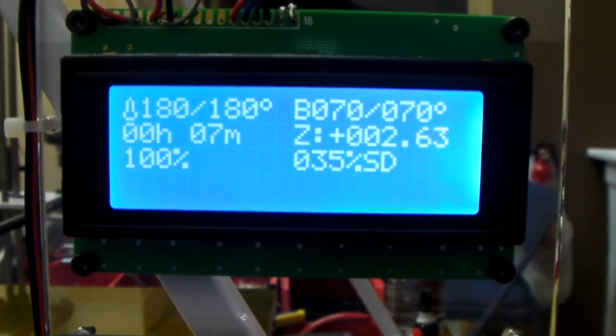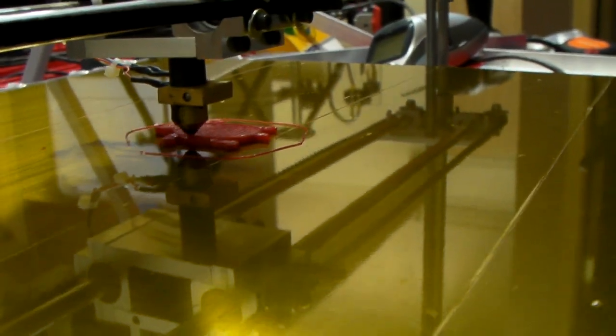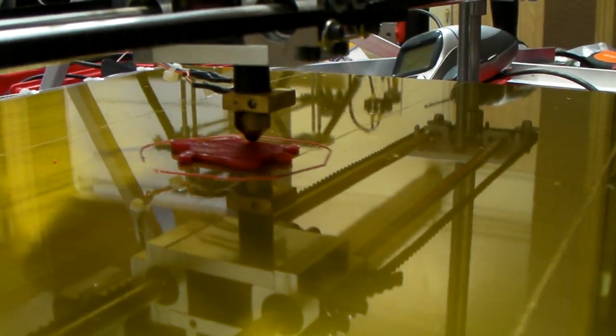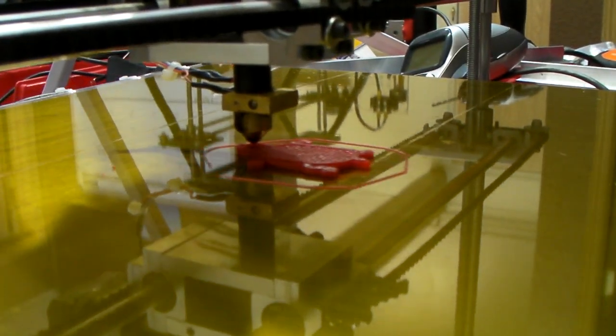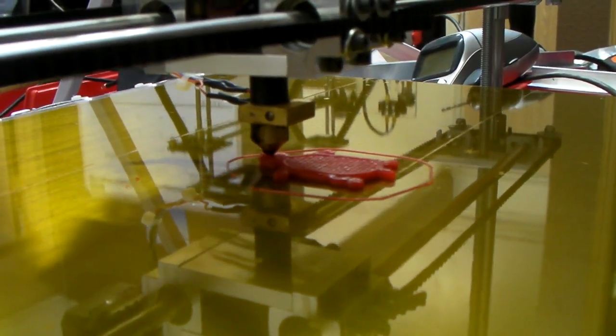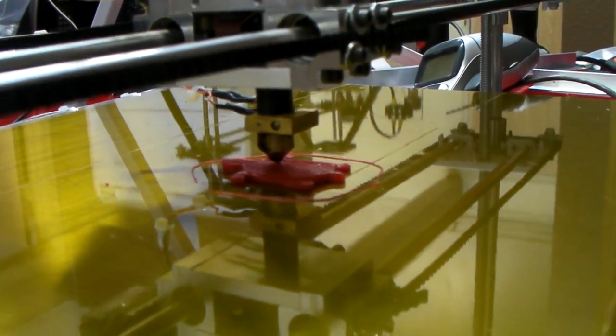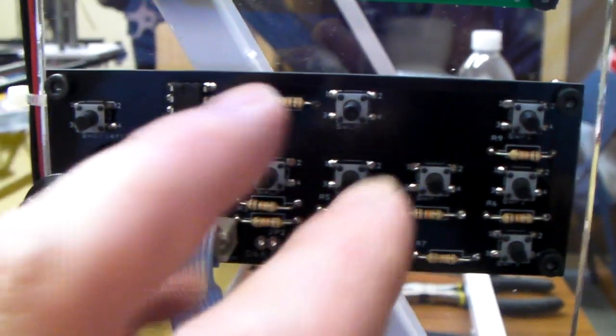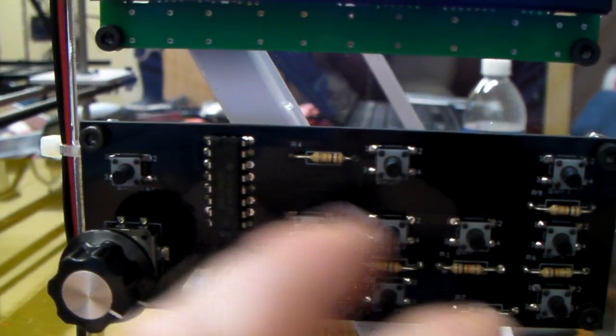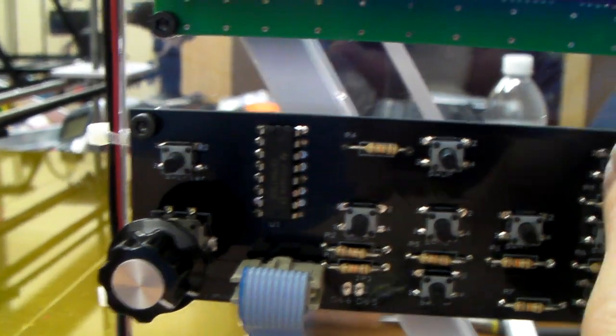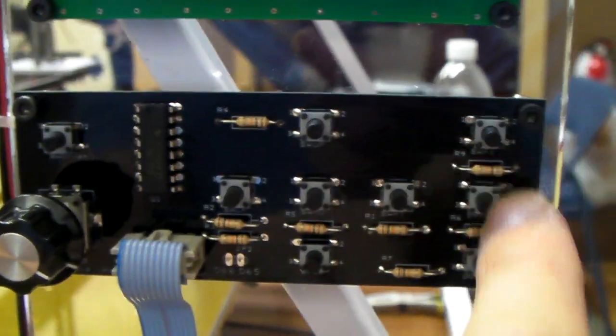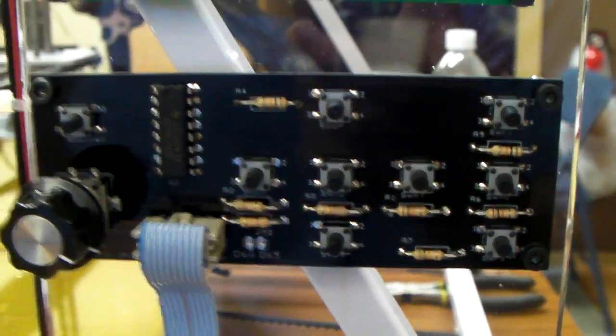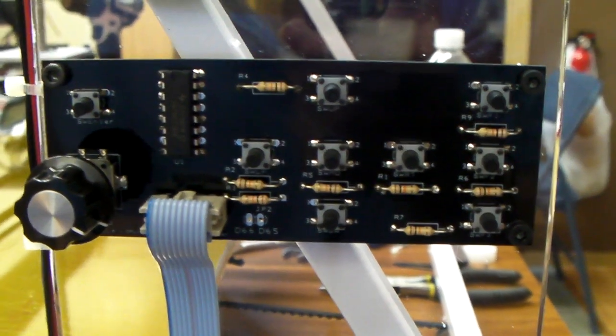So I hope this was informative, and our print job is zipping along there. And I'll put out probably some more videos on some more advanced features, and hopefully we can start getting these up, down, left, right, center, function one, function two, function three buttons up and running here over time.